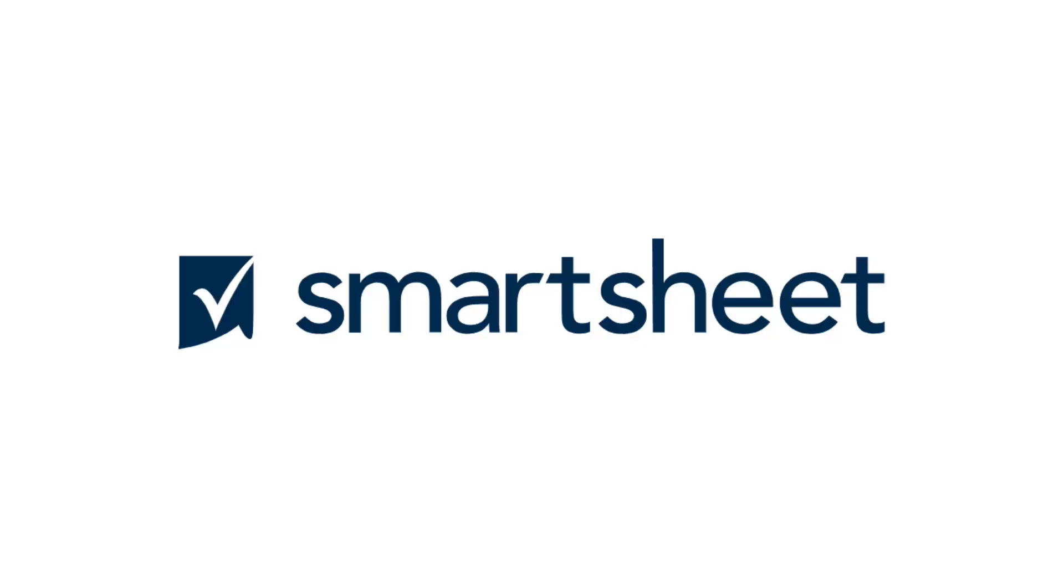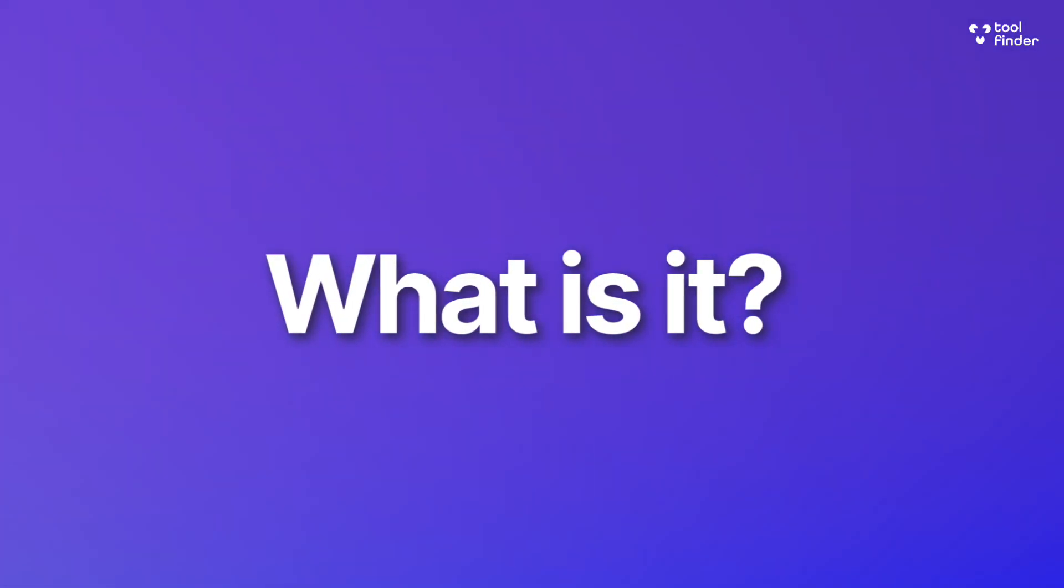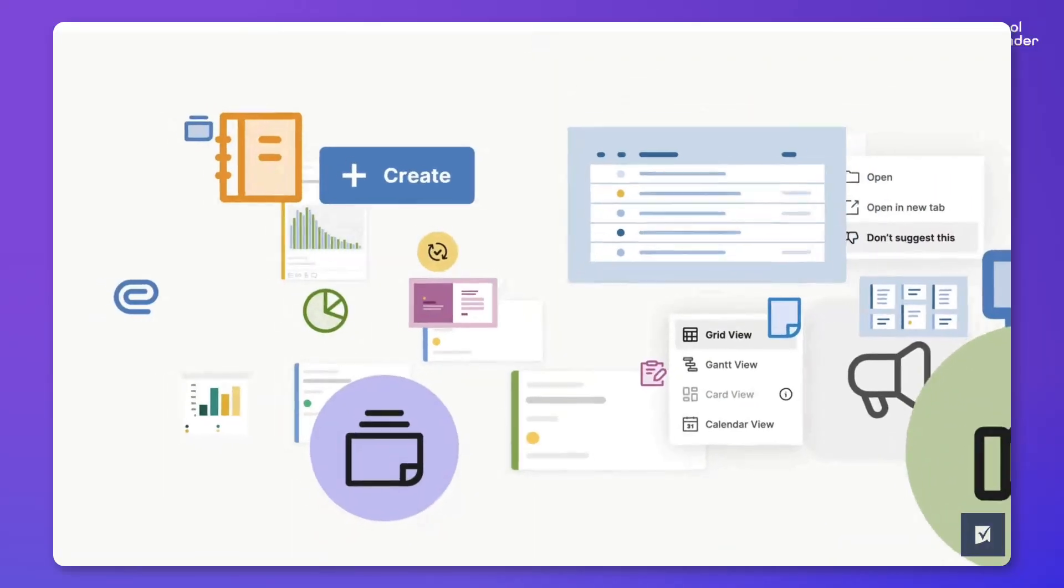So maybe you've discovered Smartsheet and you're wondering whether it's right for you or your team. Well, let's be very clear. Smartsheet is an enterprise work management software, which basically means it's much more suited for larger teams.